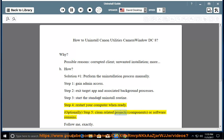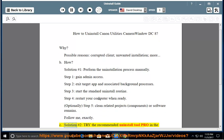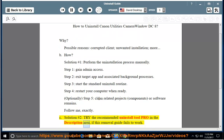Optionally, Step 5: Clean related projects, components, or software remains. Solution number 2: Try the recommended uninstall tool pro in the description area if this removal guide fails to work.